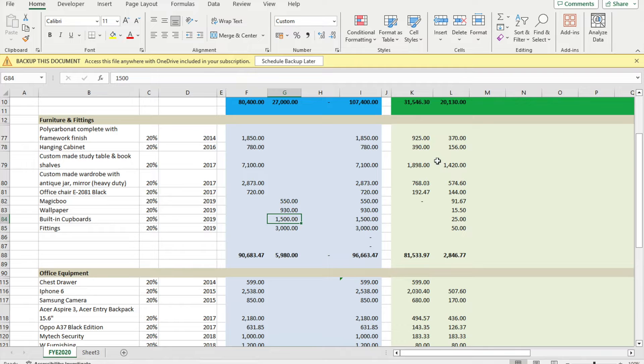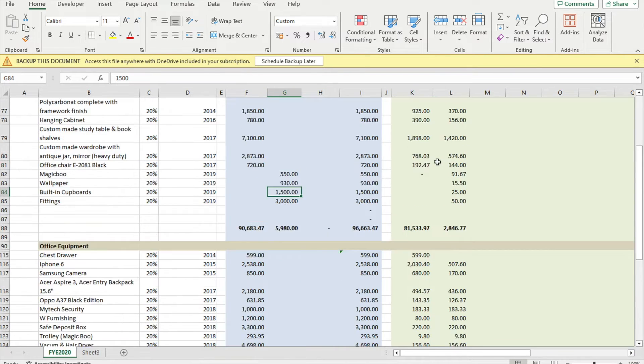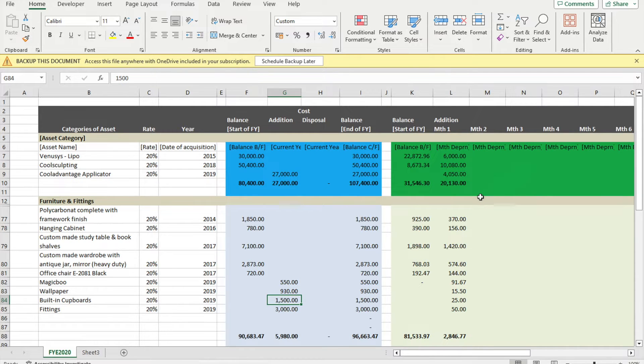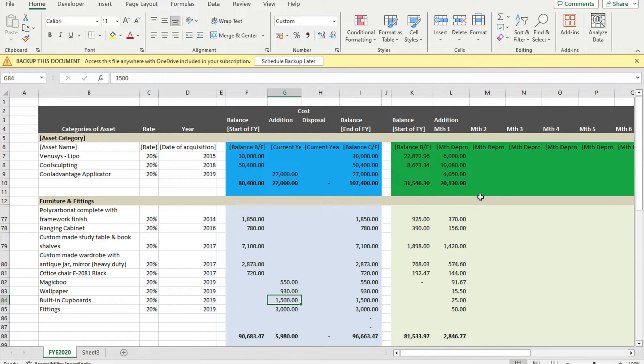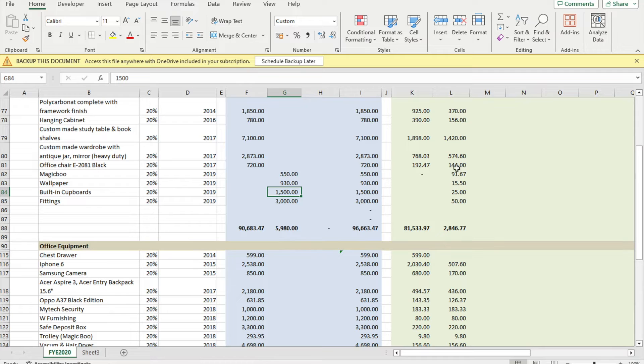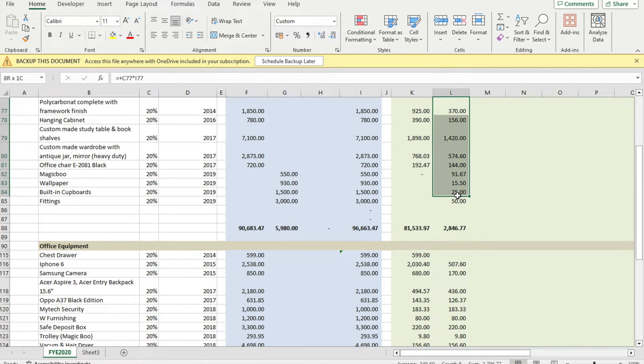For example, for this one it will be on a monthly basis. However, in this example I'll be showing you how to do it on a yearly basis. We just take the lump sum value. Once we compute, we can say, for example, this is the depreciation for the entire year.